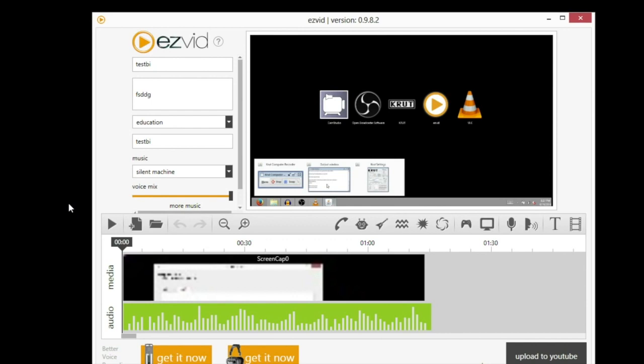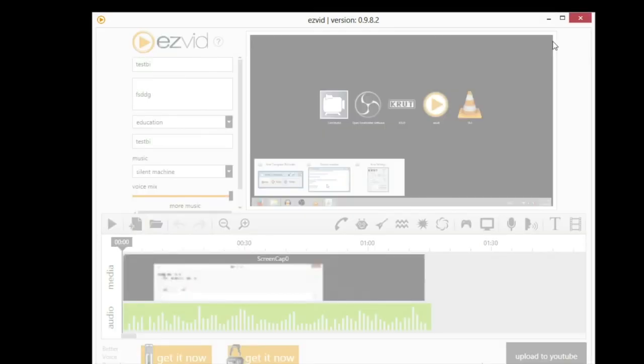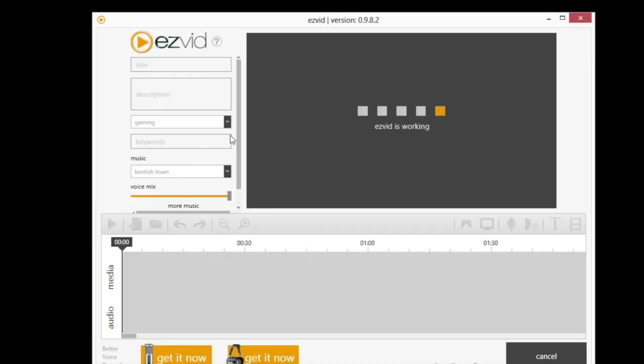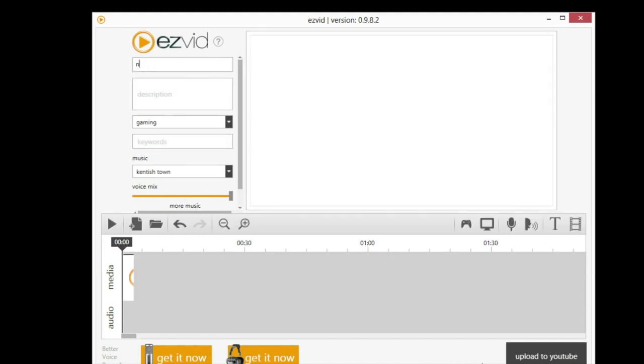It's very easy to use and user-friendly. You just download it and away you go. I'm going to start a new project right now on EasyVid. We'll just call it New.